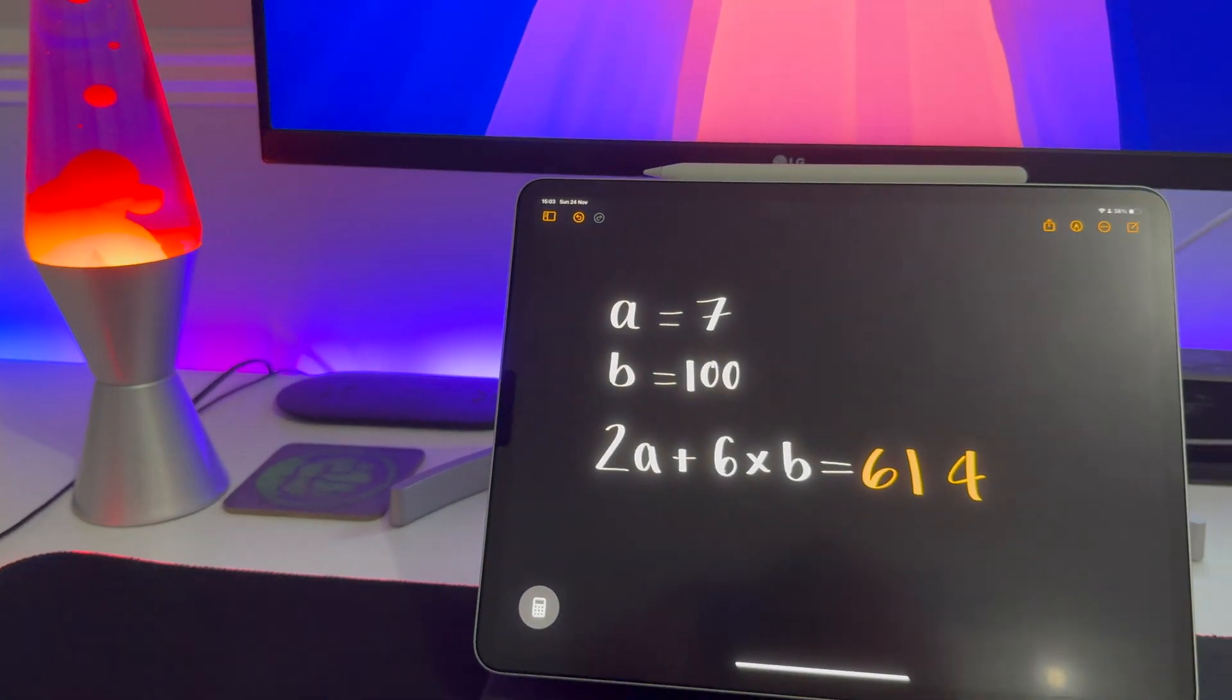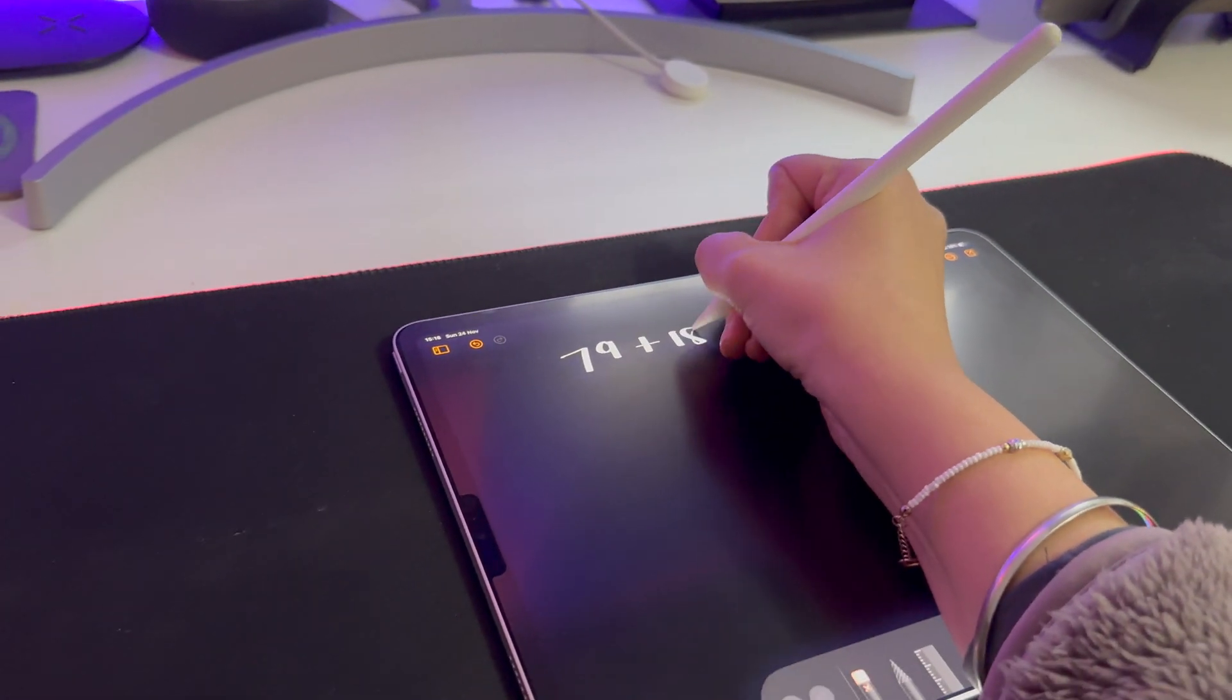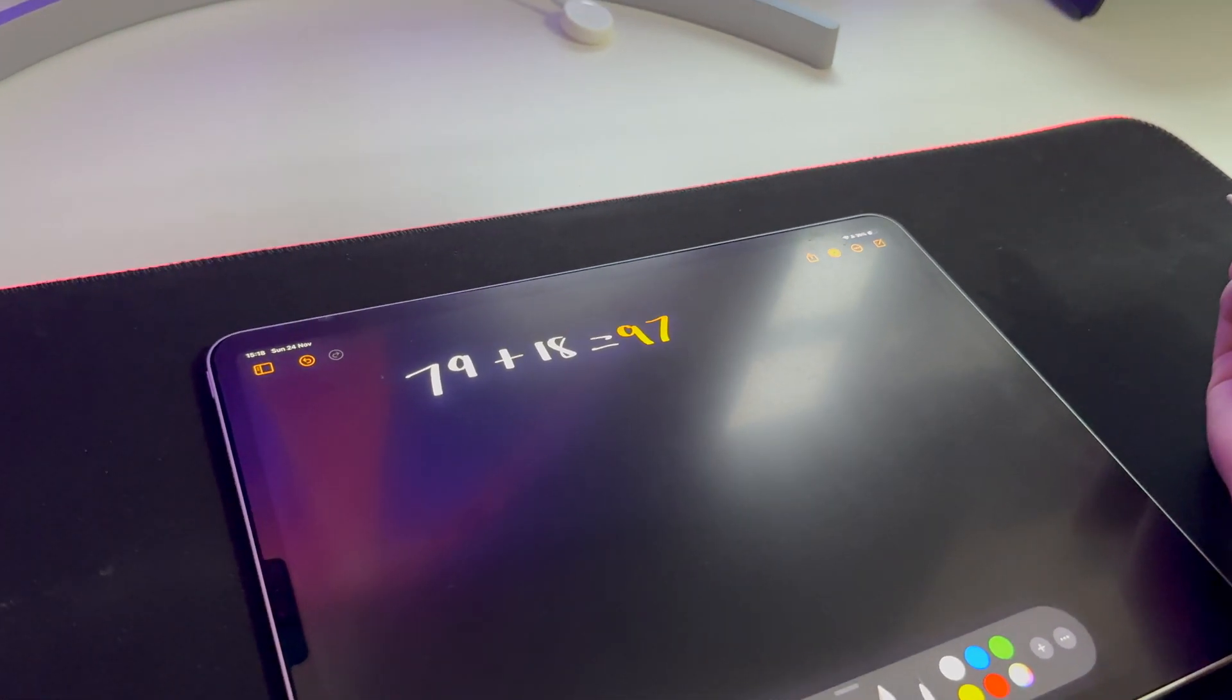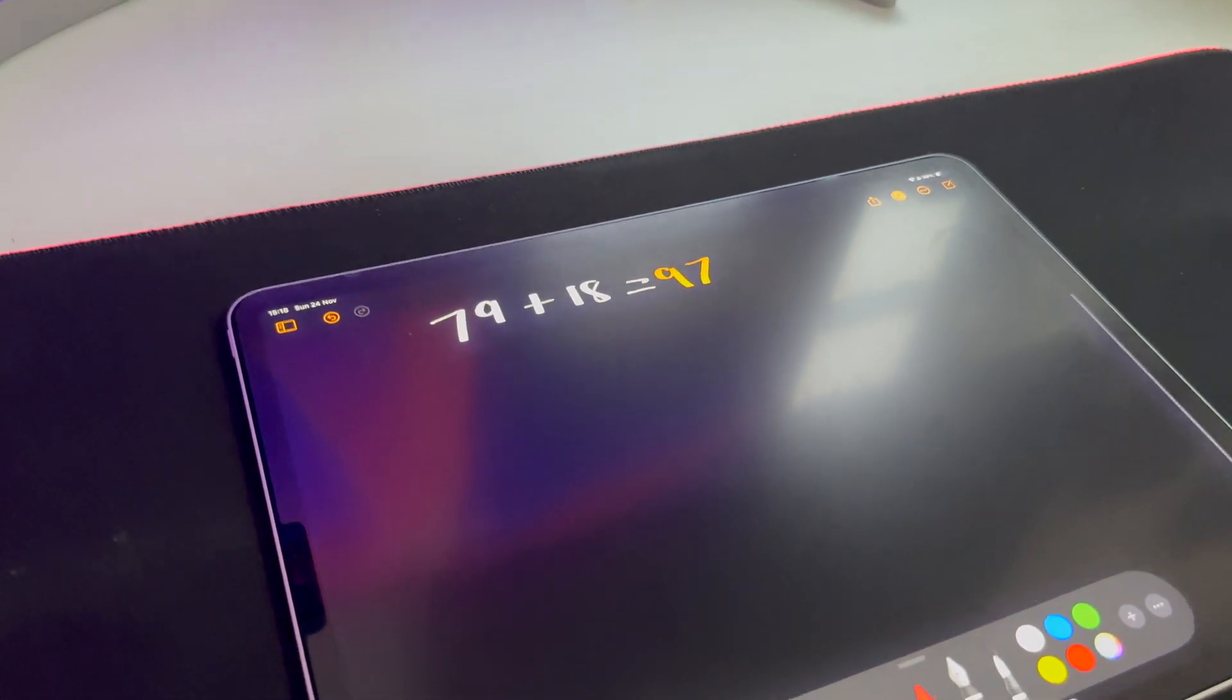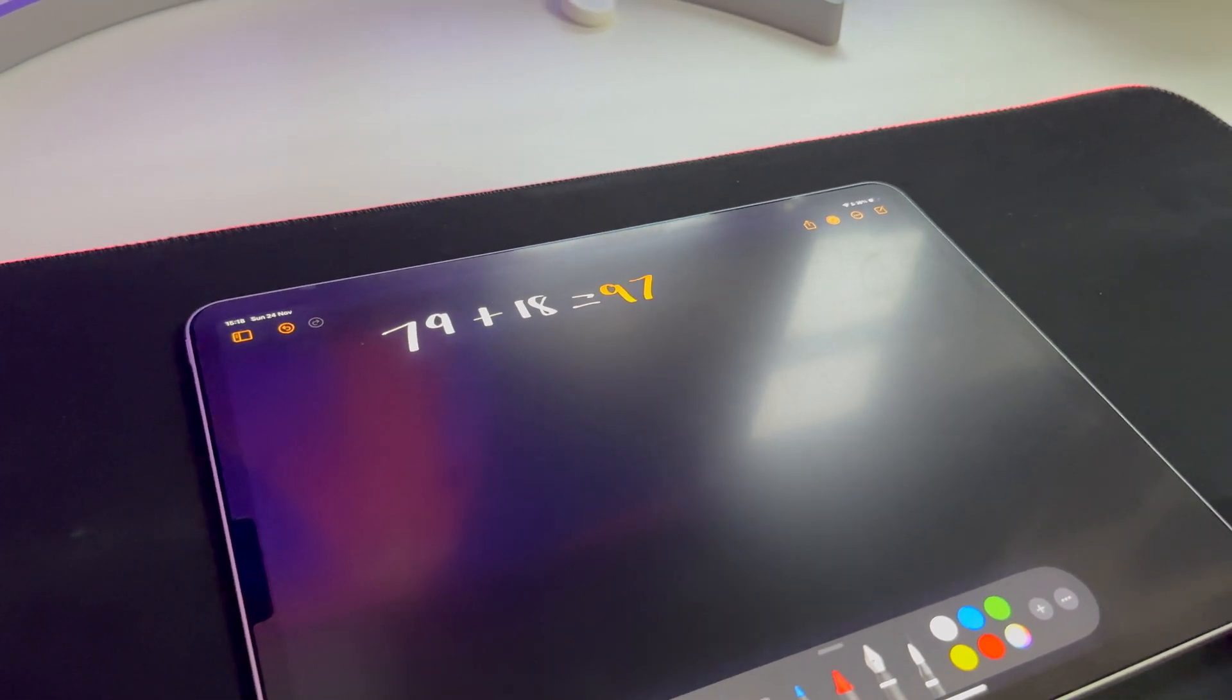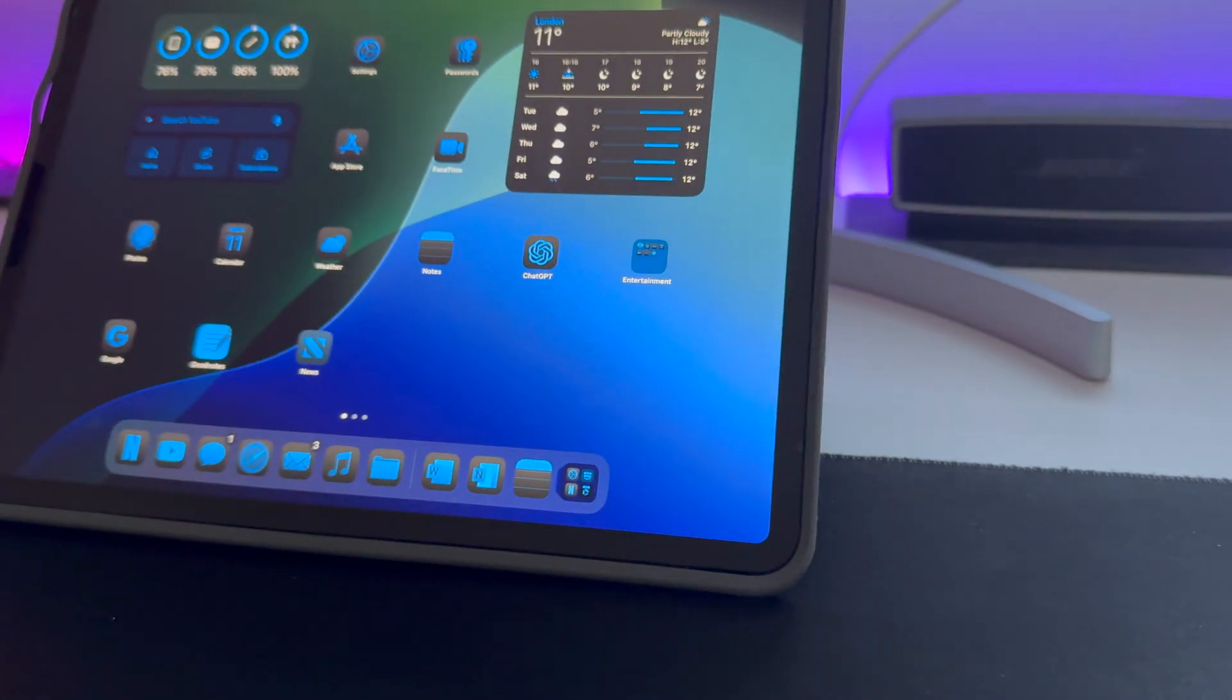Interruption, guys. Do you want to be able to write sums down like this? Well, if you do then stay to the end of the video where I'll be talking about Math Notes, which is by far my favorite feature in iPadOS 18 and maybe even in the WWDC 2024 Apple event. Now back to the video.